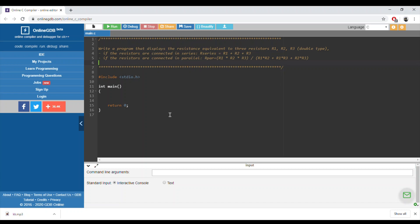First, if the resistors are connected in series, the resistance is equal to R1 plus R2 plus R3. If the resistors are connected in parallel, it will be equal to the multiplication of the three resistors over the sum of the multiplication of each two of them.